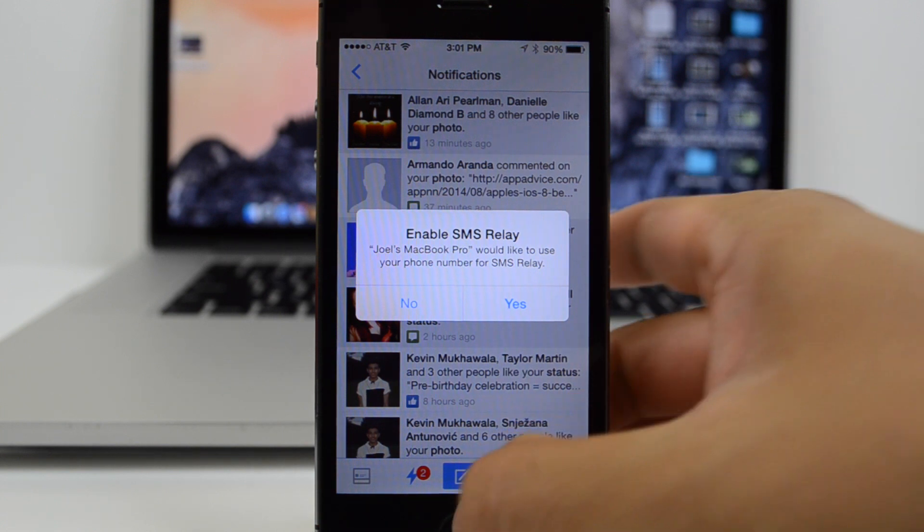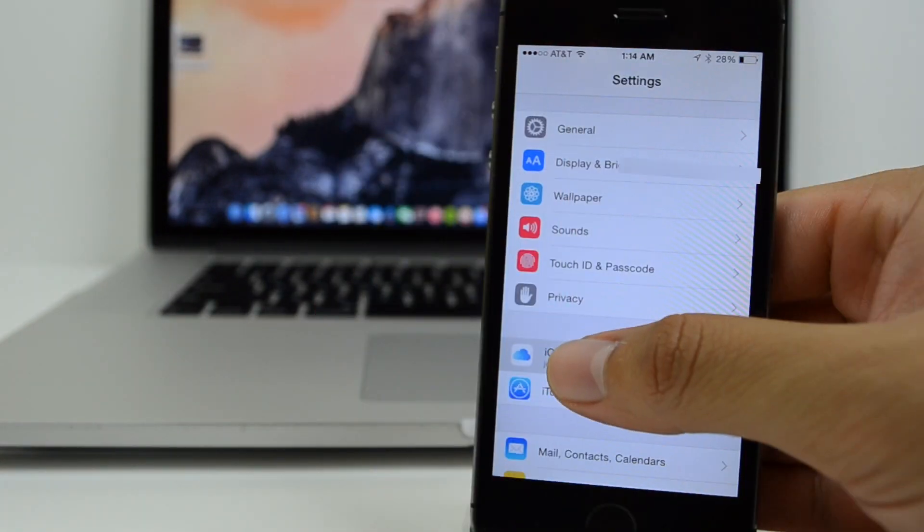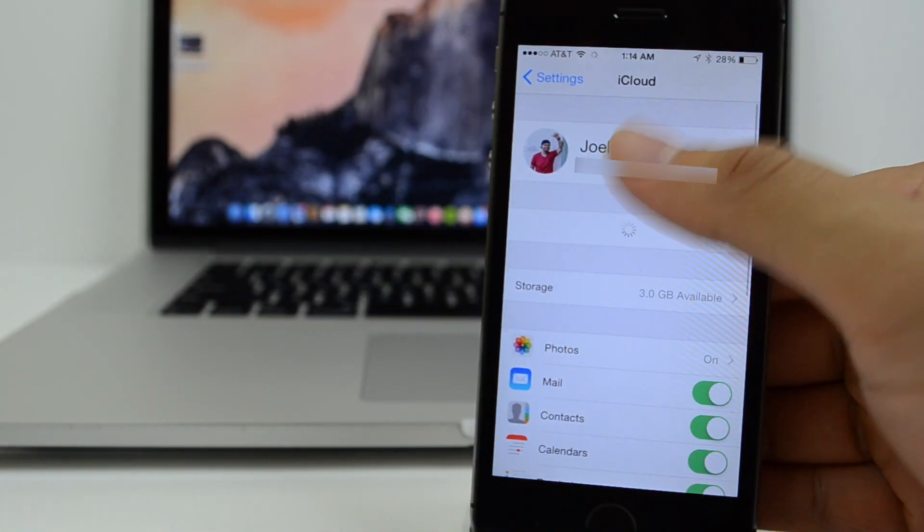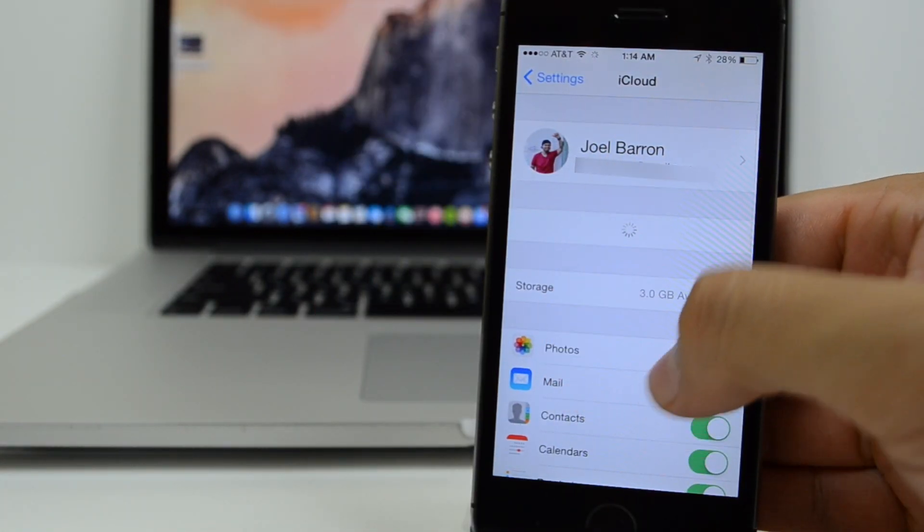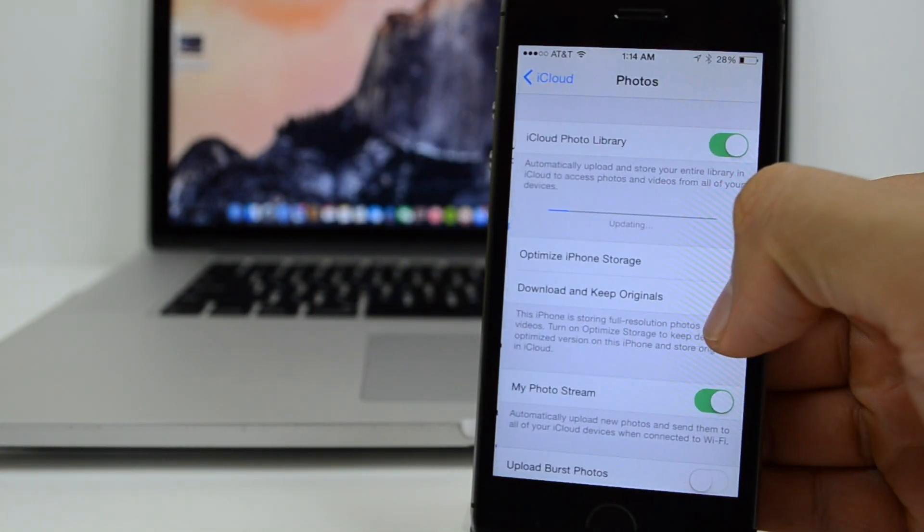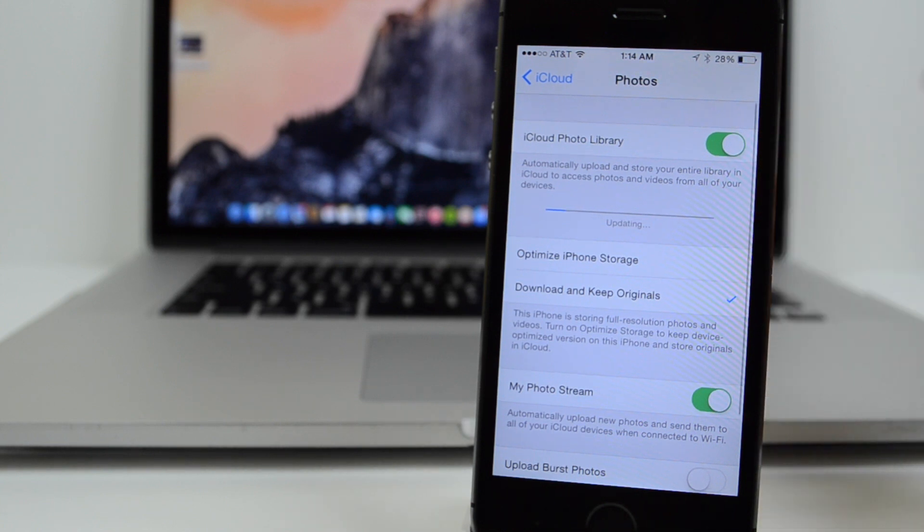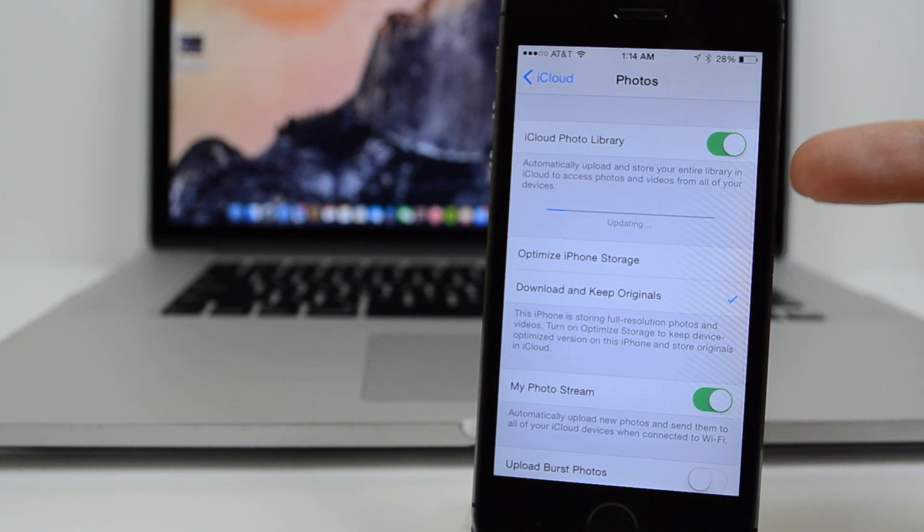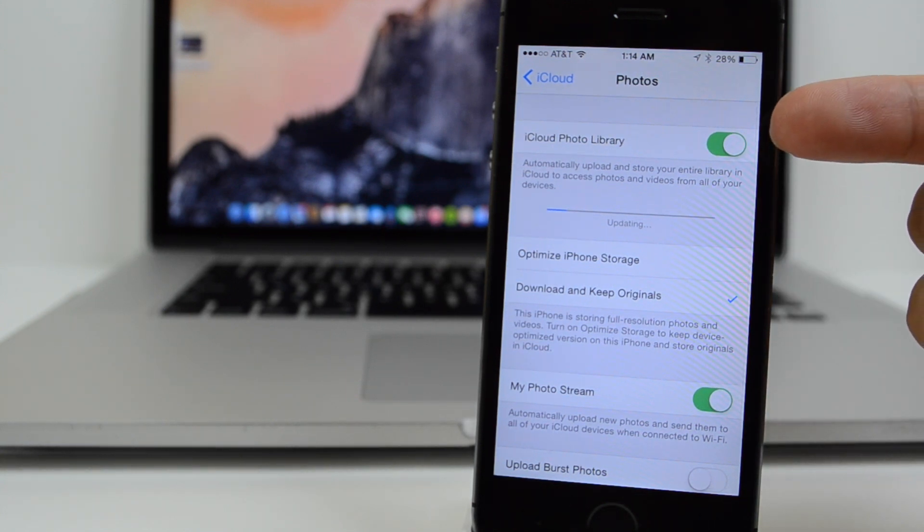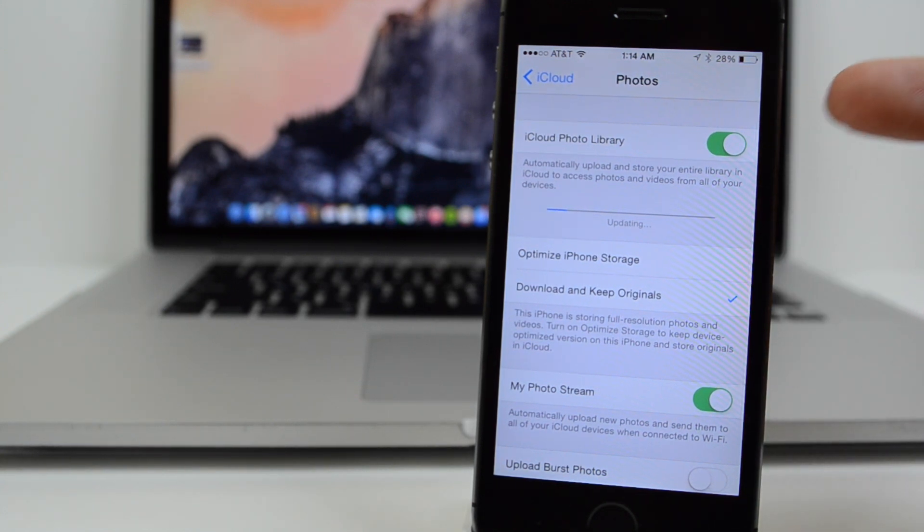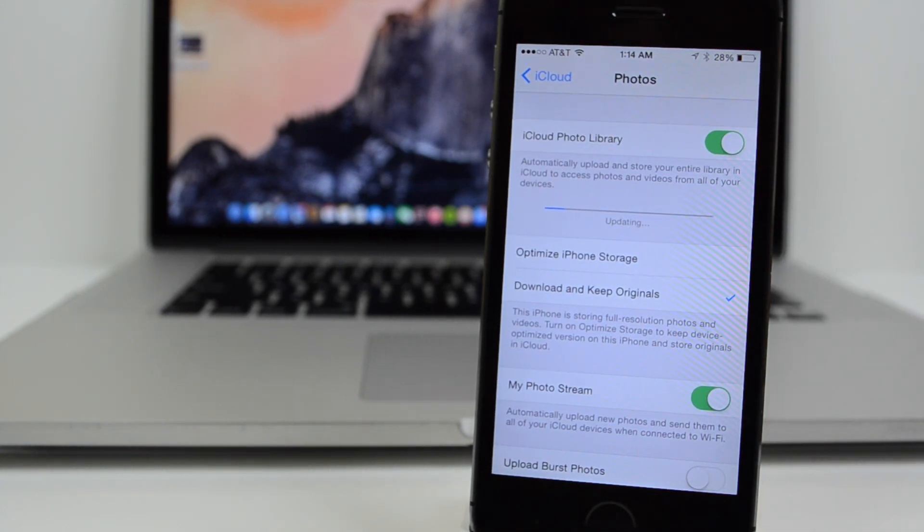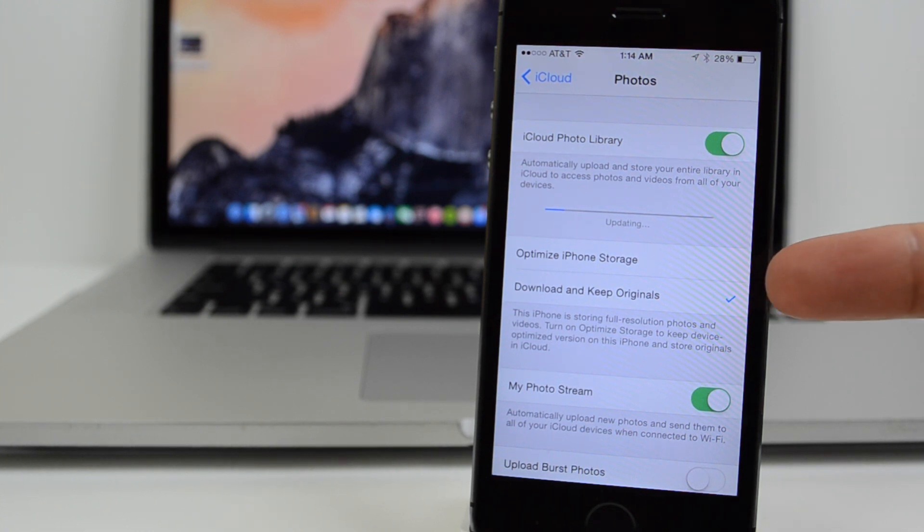Next up, we have some new settings for your photos. Going into Settings, iCloud, then Photos, it now displays a last updated notification to let users know when images were last synced.